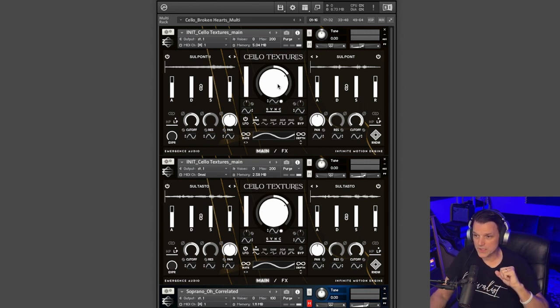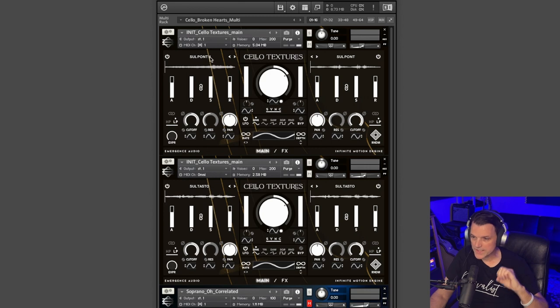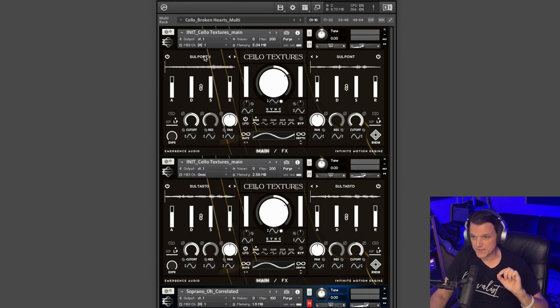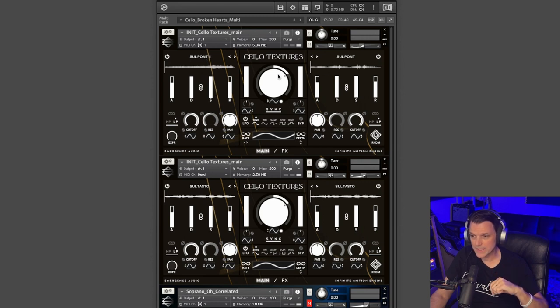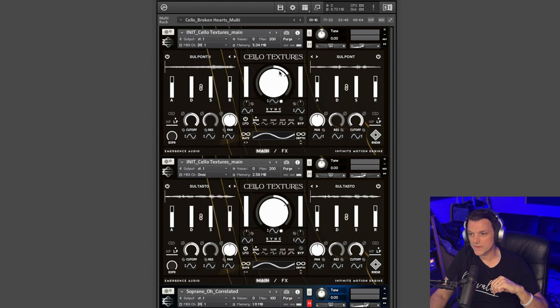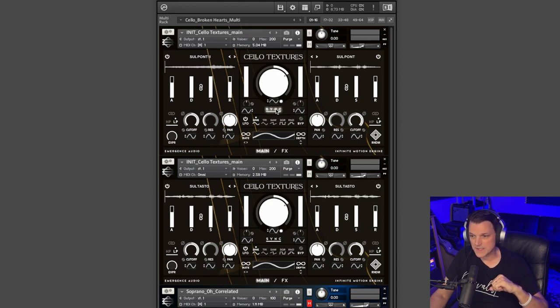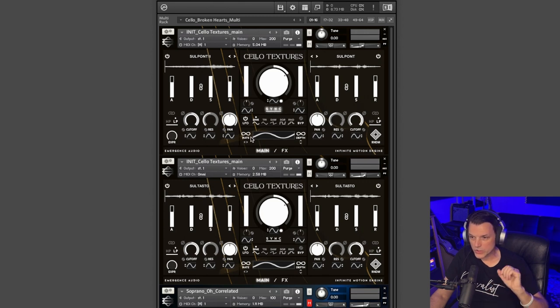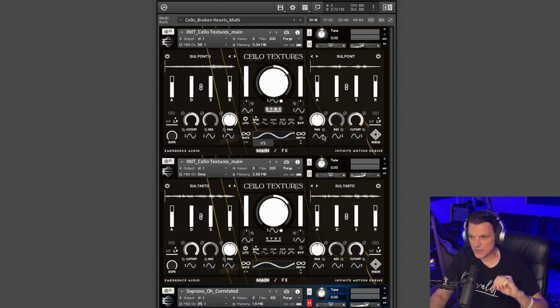LFO right here in the middle. Each sound found inside of Cello Textures is made up of two sounds, so you can see there's a sound here on the left and there's a sound on the right. This knob in the middle actually sweeps between the two sounds. You can also hit this sync button and you can sync the LFO with your tempo and you can change the rate right here to any...